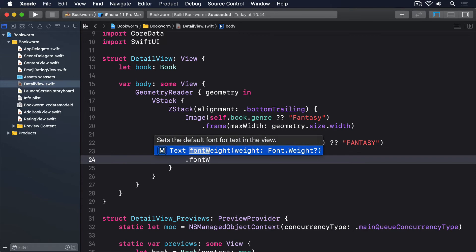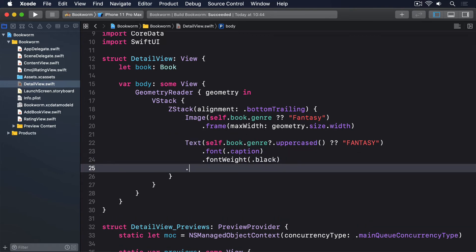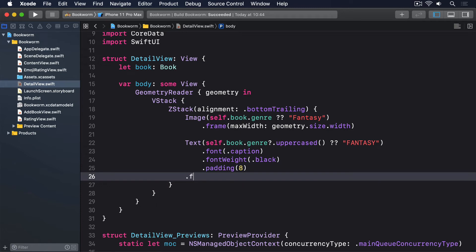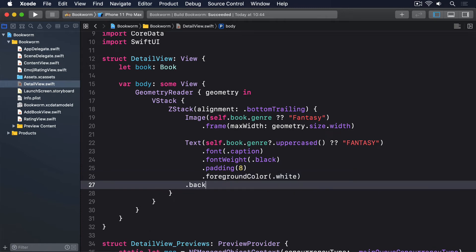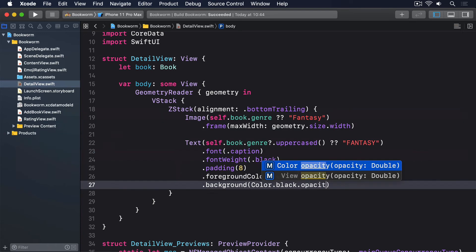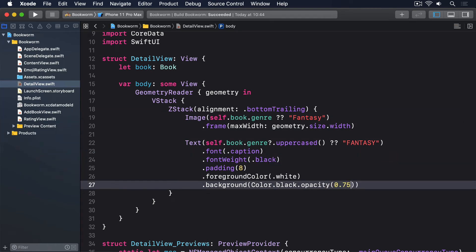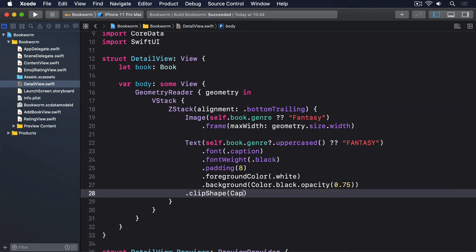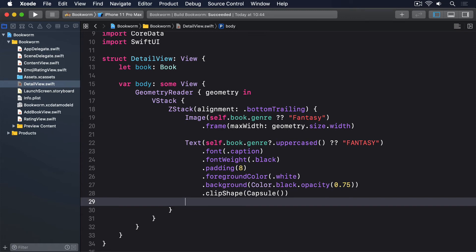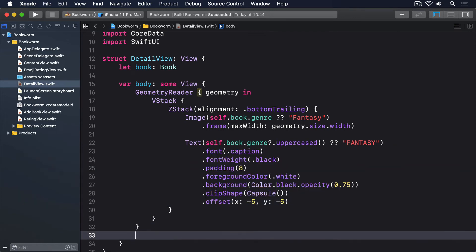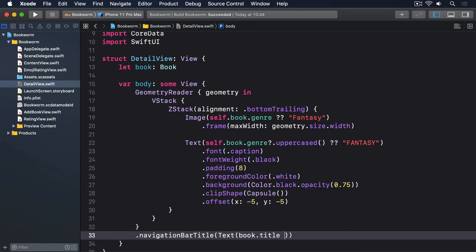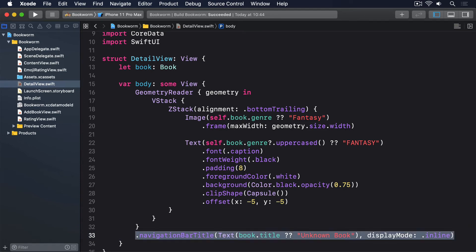padding().foregroundColor(.white).background(Color.black.opacity(0.75)).clipShape(Capsule()). And a small negative offset to pull it in from the bottom right corner. Finally, we'll put the book's title into the navigation bar or Unknown Book with the inline display mode to get smaller titles. So that places the genre name in the bottom right corner of the ZStack with a background color, bold font, and a little bit of padding to help it stand out.